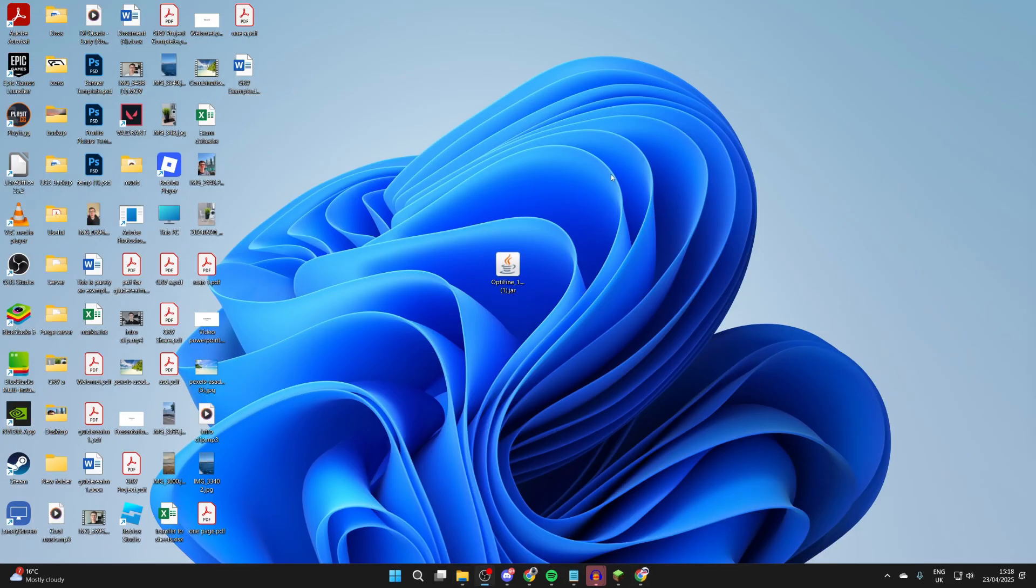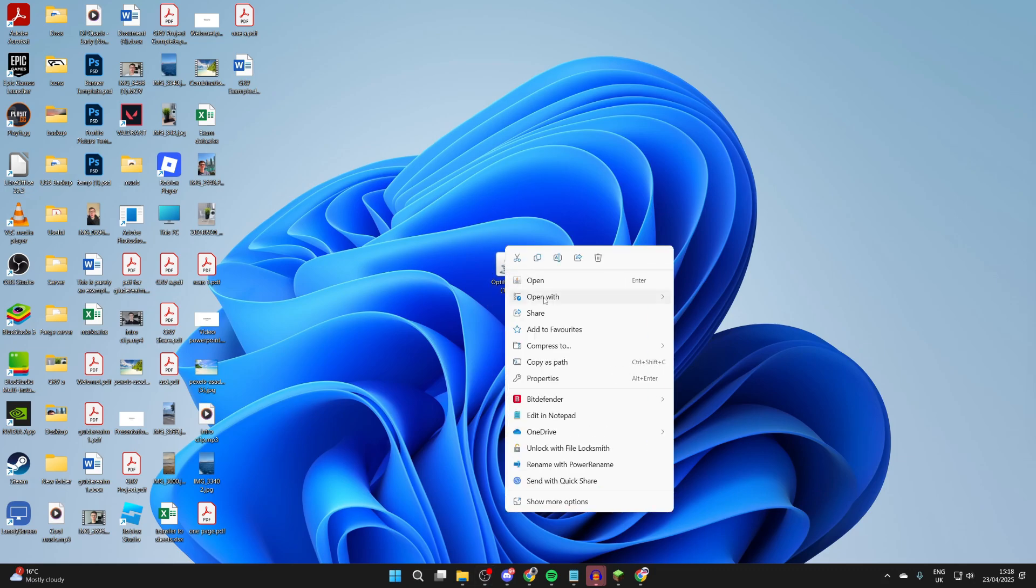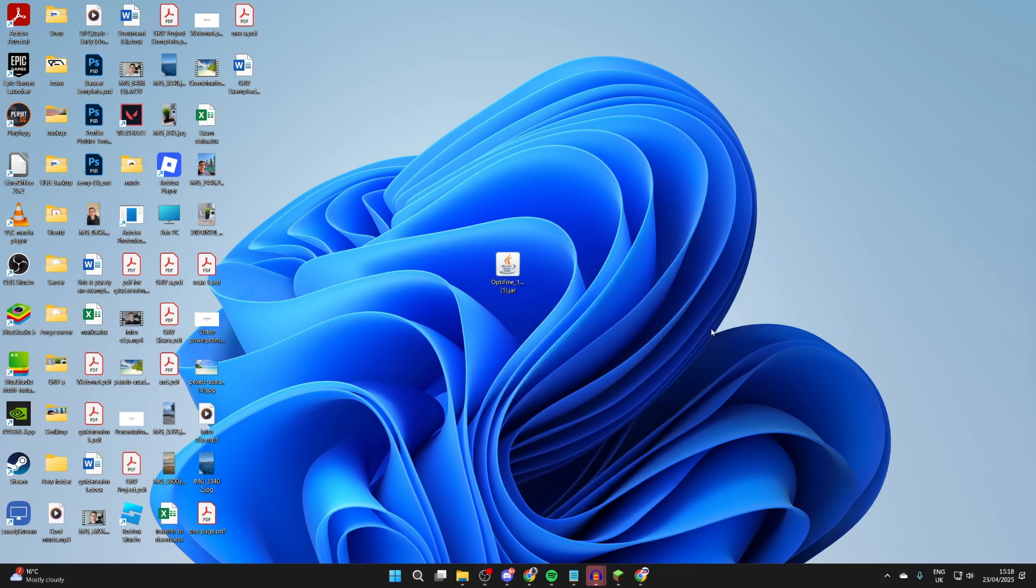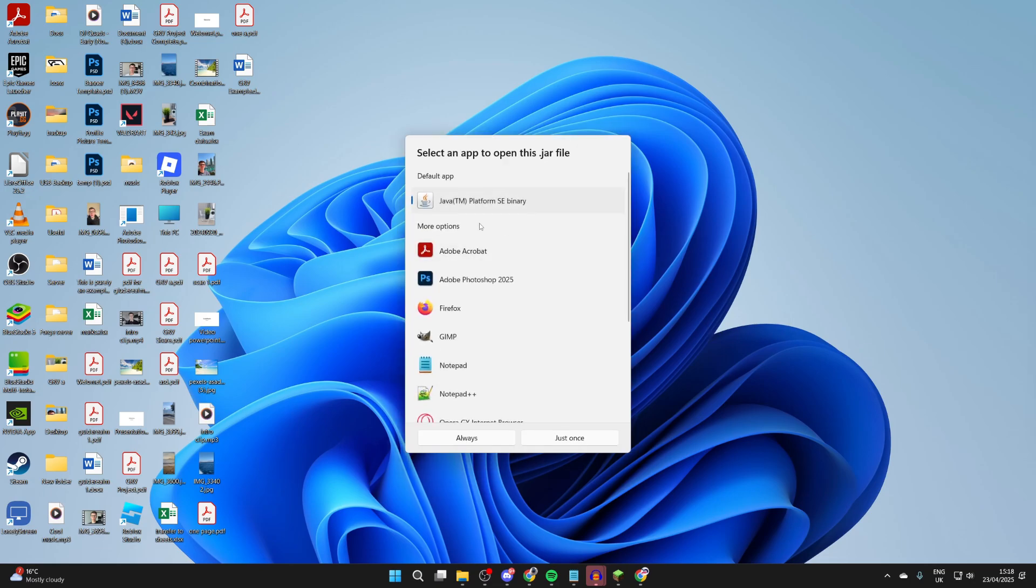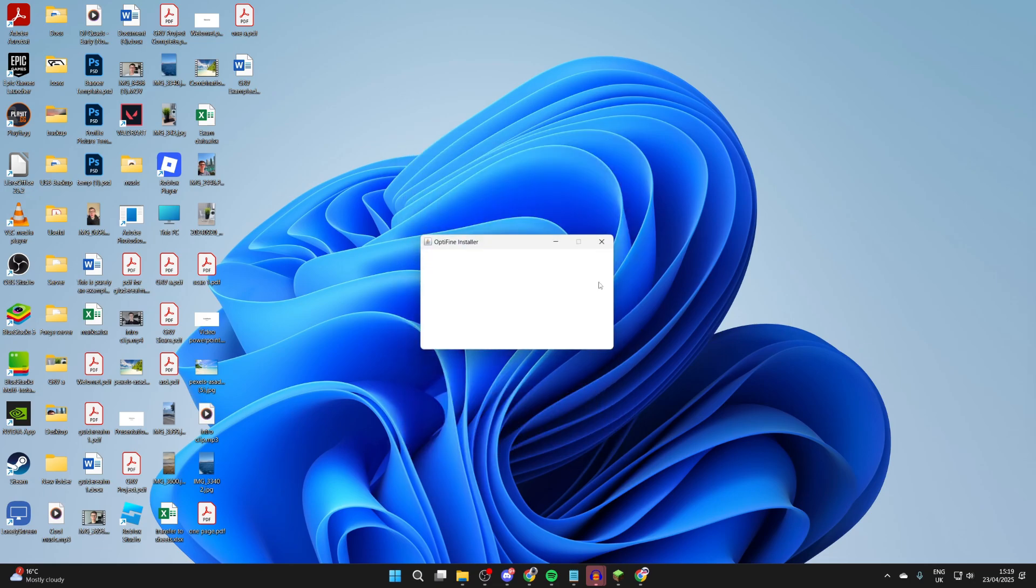After you've done that, you can return to the JAR file, right-click on it, hover over Open With, and press Choose Another App. Select Java TM Platform SE Binary, press Always, and it should then run. This is something for Minecraft here.